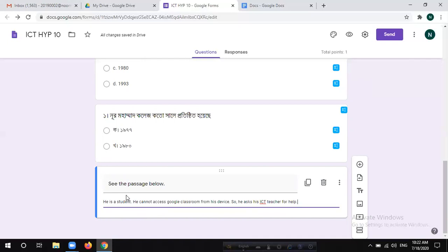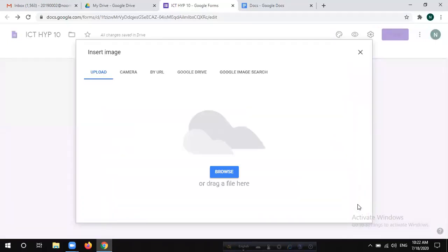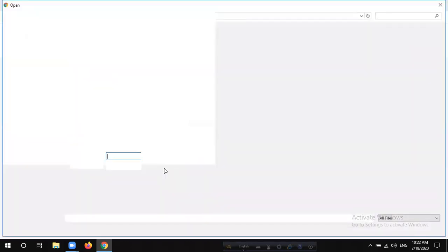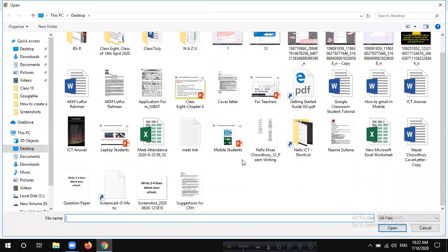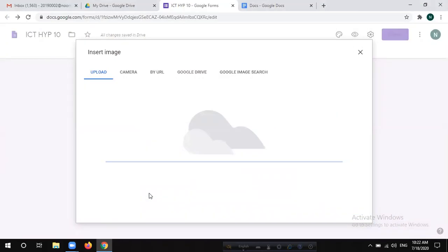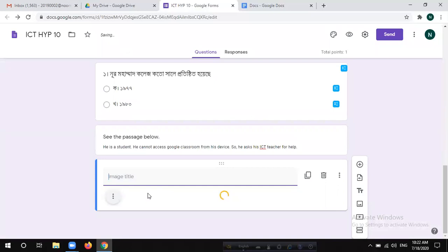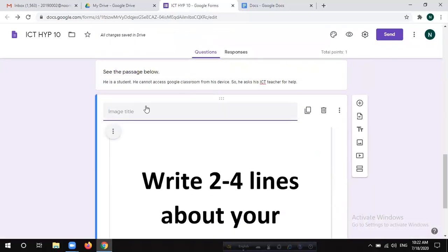If you have any questions, you can click on the image option. The fourth option is the image option. Click on the browser. If you have any questions, you can click on the desktop file folder. The first option is the image option. The second option is the desired image option. You can double-click to upload the image.